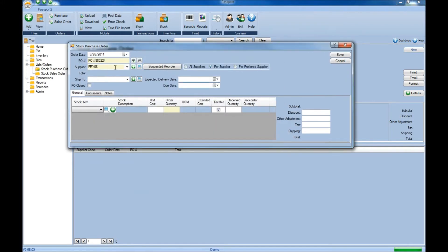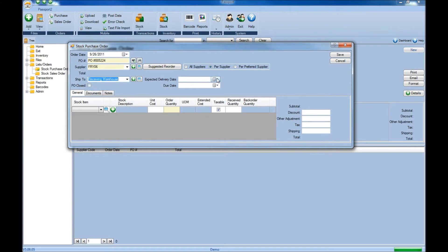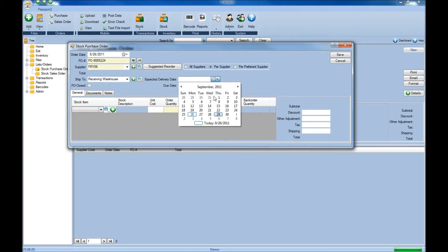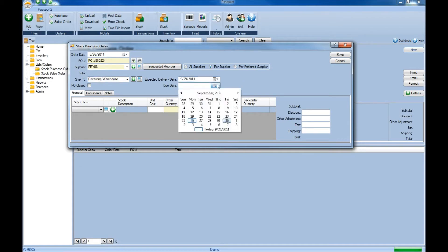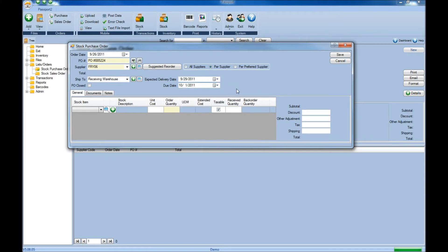Once you've specified the supplier you're going to order from, you can also specify the address where this will be shipped — in this case, our receiving warehouse — and then also the expected delivery date, which can be selected from the drop-down menu on the calendar, as well as the due date, which can also be selected from the drop-down on the calendar.